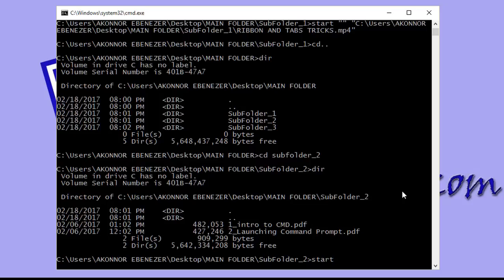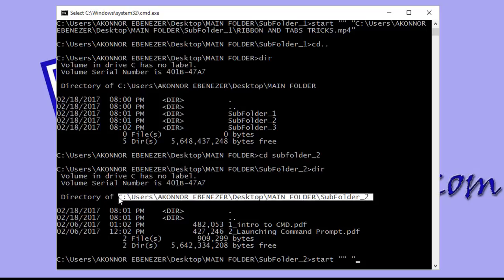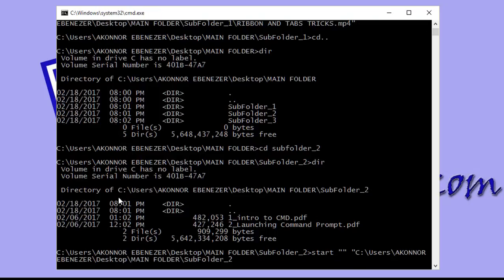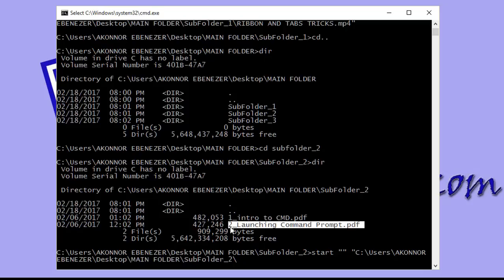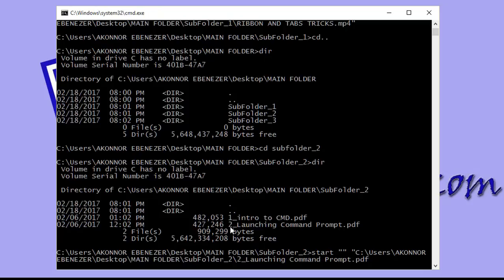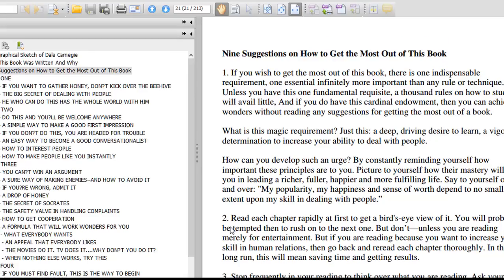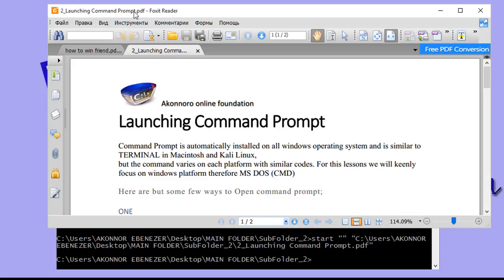Subfolder two contains PDF files. To open a PDF, type the 'start' command, then open double quotes, close them, open another set of double quotes, and type the full file path inside. After typing the complete file location — including the path and filename — close the double quotes and hit enter. The PDF file opens successfully from the command prompt.